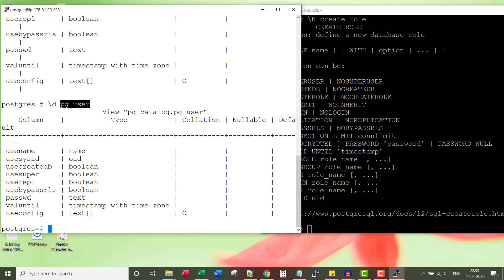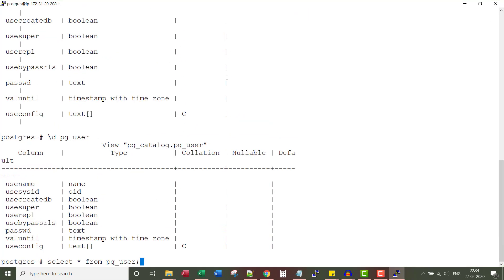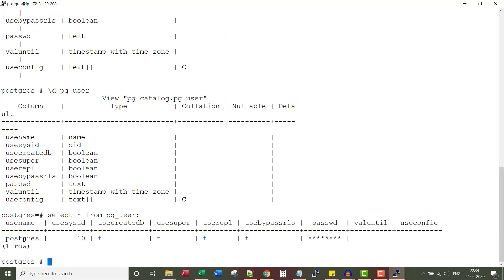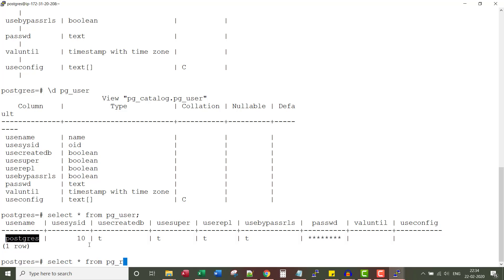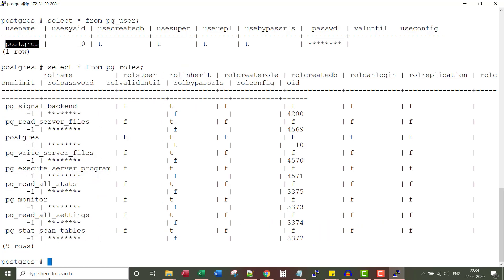There is a table called pg_user. When you say SELECT * FROM pg_user, there is only one user in the pg_user table. The user is Postgres. Now if I SELECT * FROM pg_roles, there are nine roles in the pg_roles table. That means a role may or may not be a user.